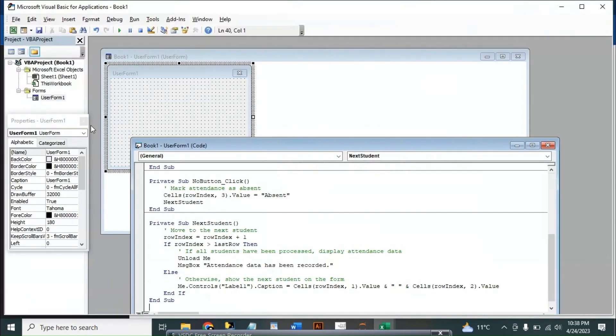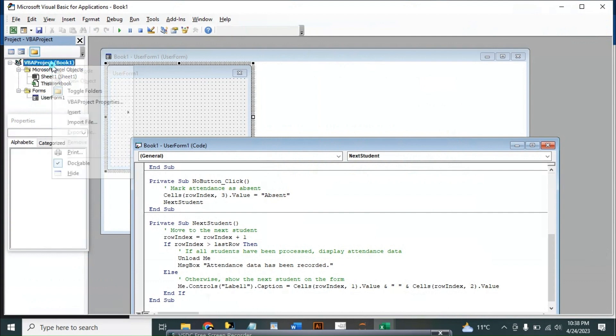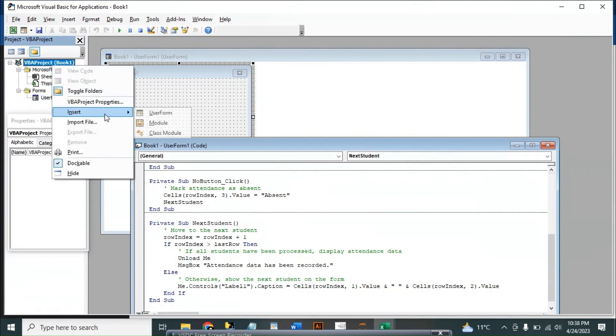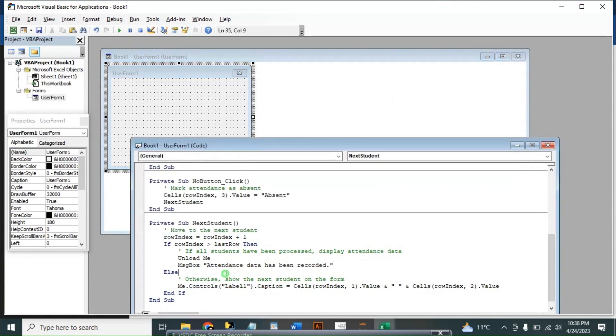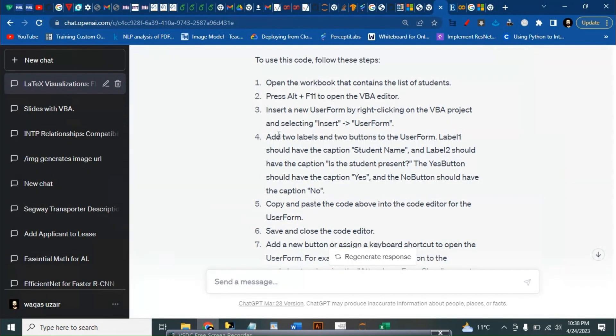We already did that. If you see here, we created the user form here. We went to insert user form and it created user form. You double-click on it and paste the code here.